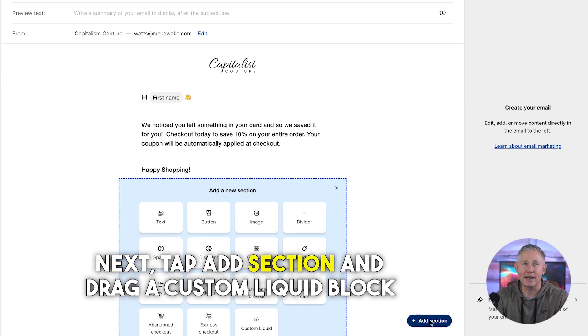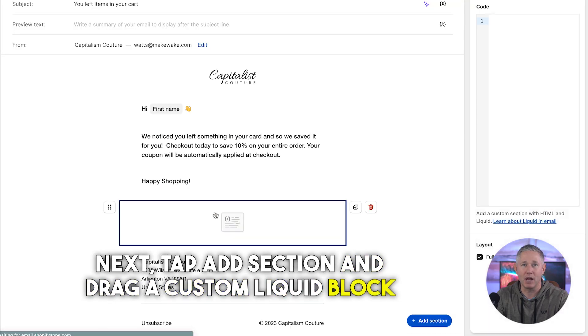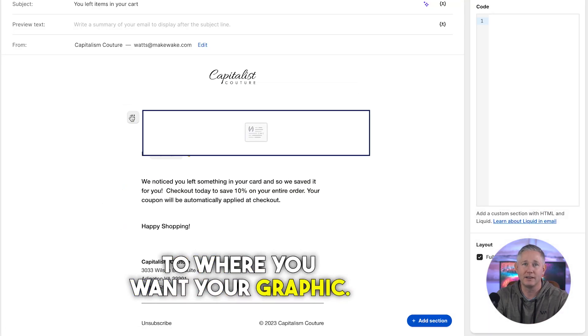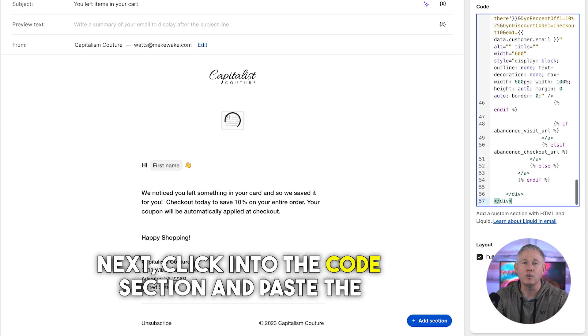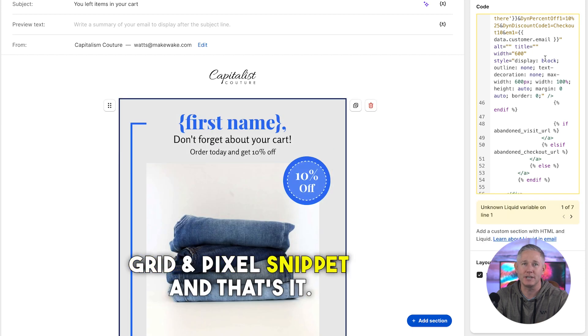Next, tap 'Add Section' and drag a Custom Liquid block to where you want your graphic. Then click into the code section and paste the Grid and Pixel snippet.